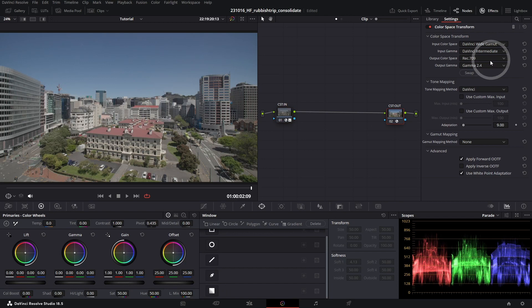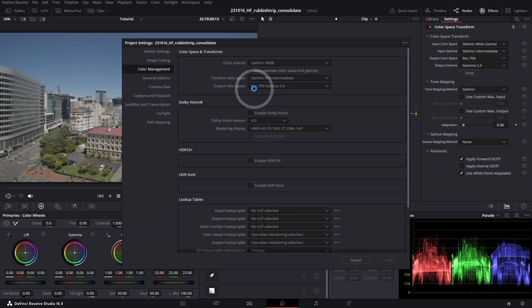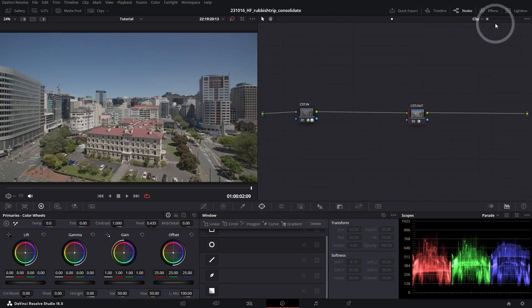And DaVinci Wide Gamut out into Rec. 709. So that's what we're looking at here. If you go to our project settings, you can see that our timeline color space is set to DaVinci Wide Gamut and our output color space is set to Rec. 709. So that's the color management of our project, nice and easy.